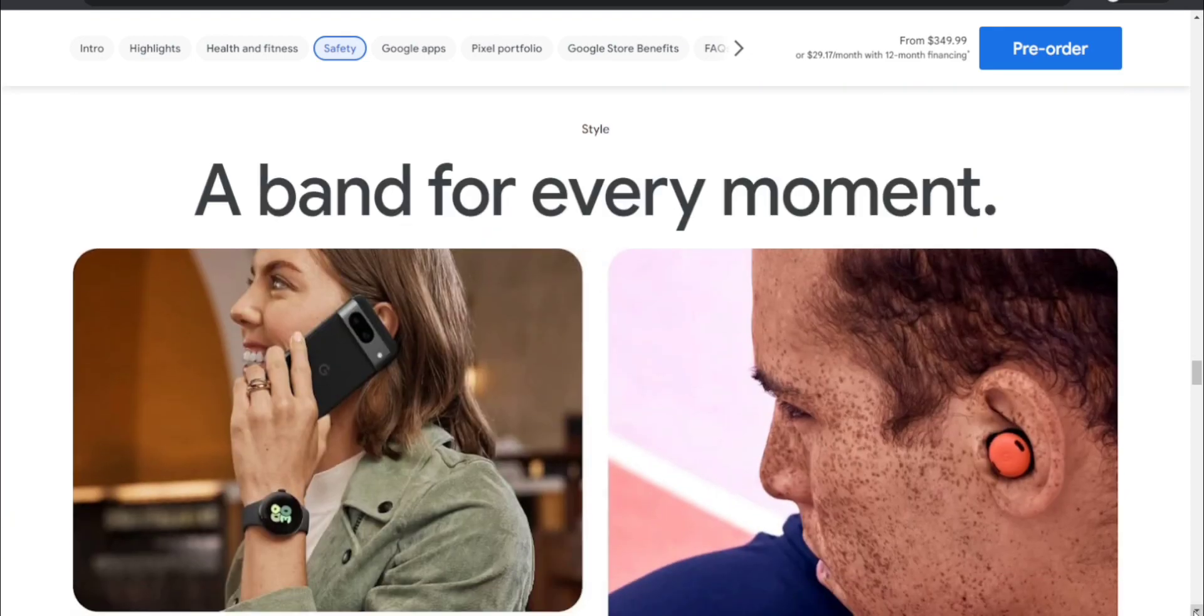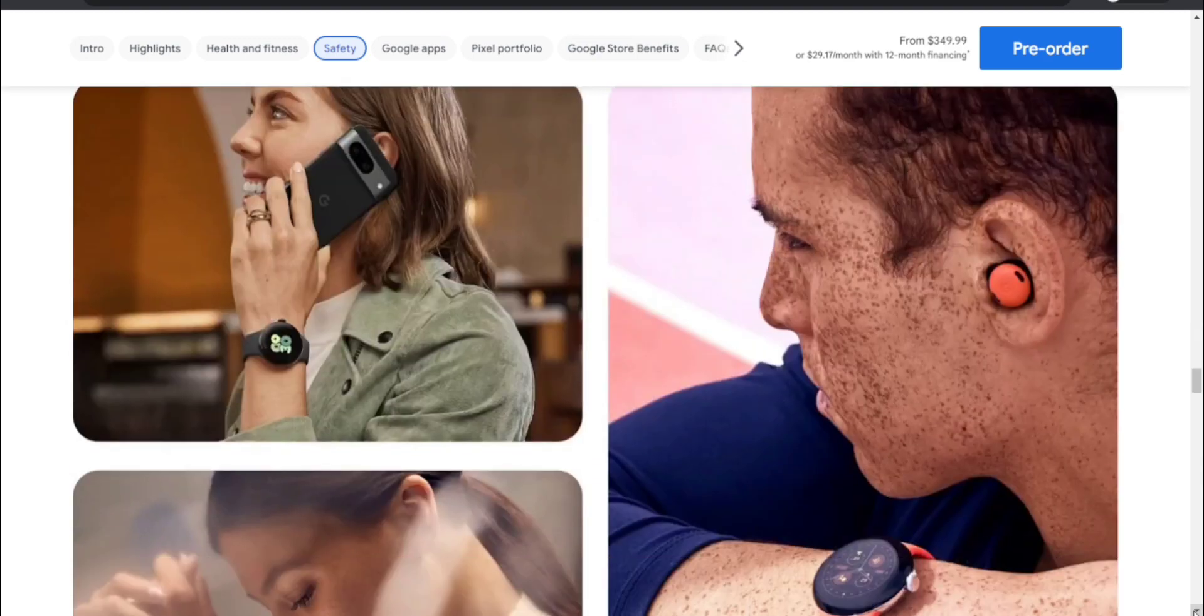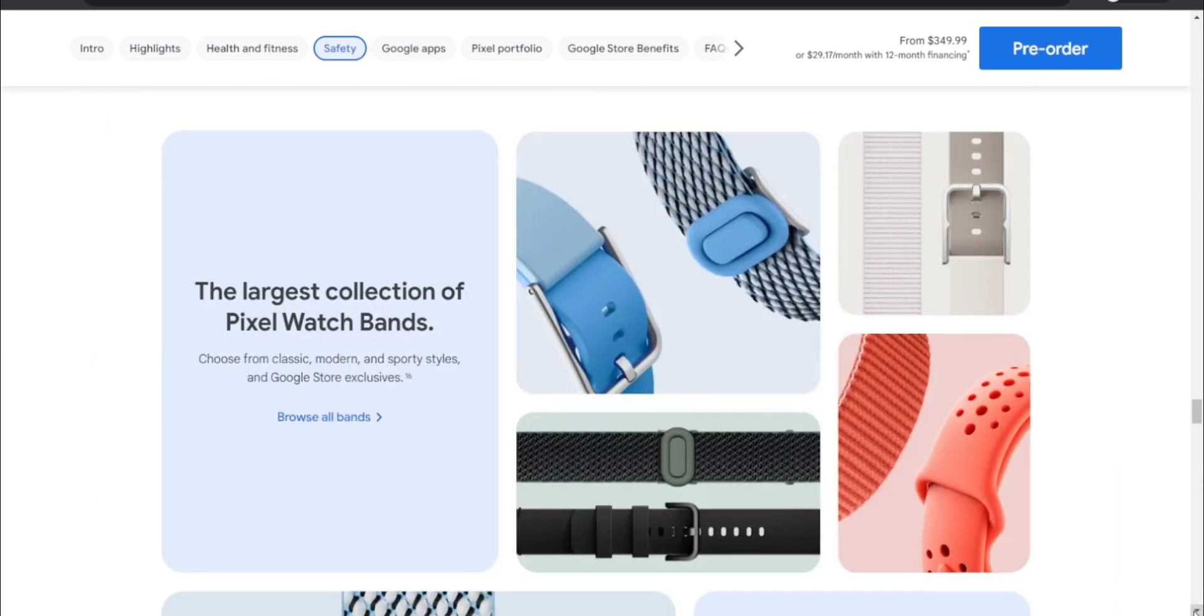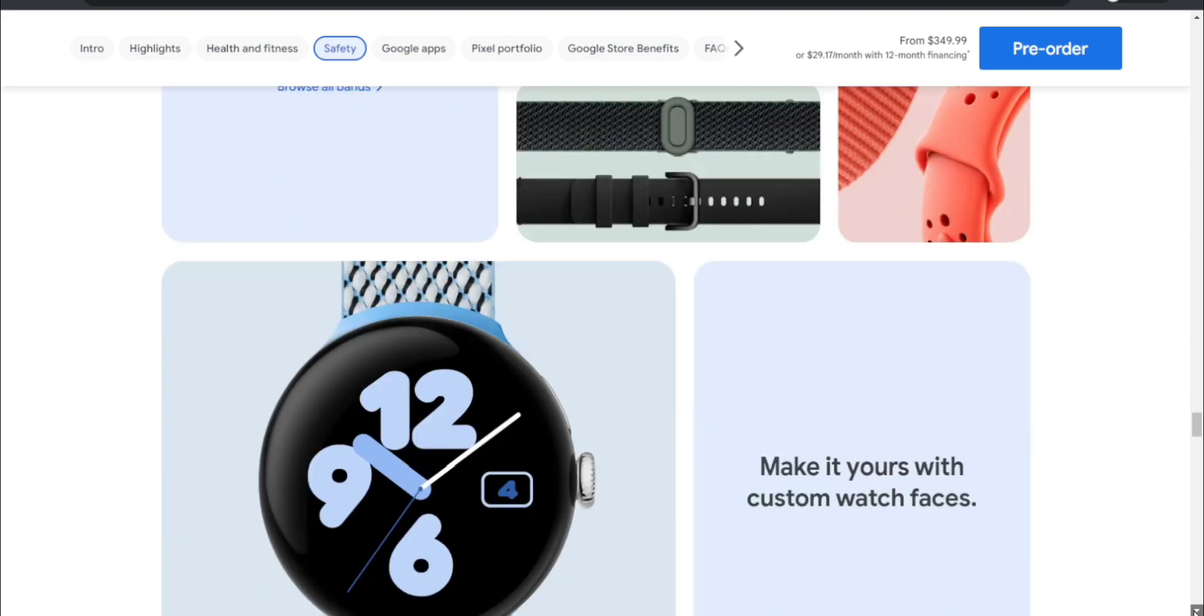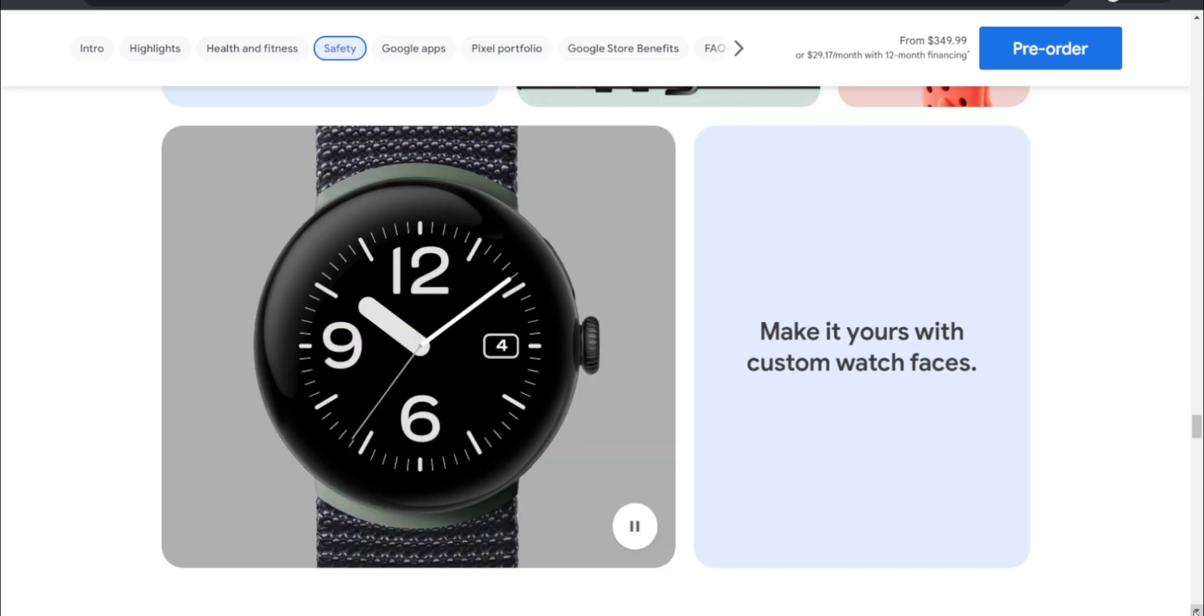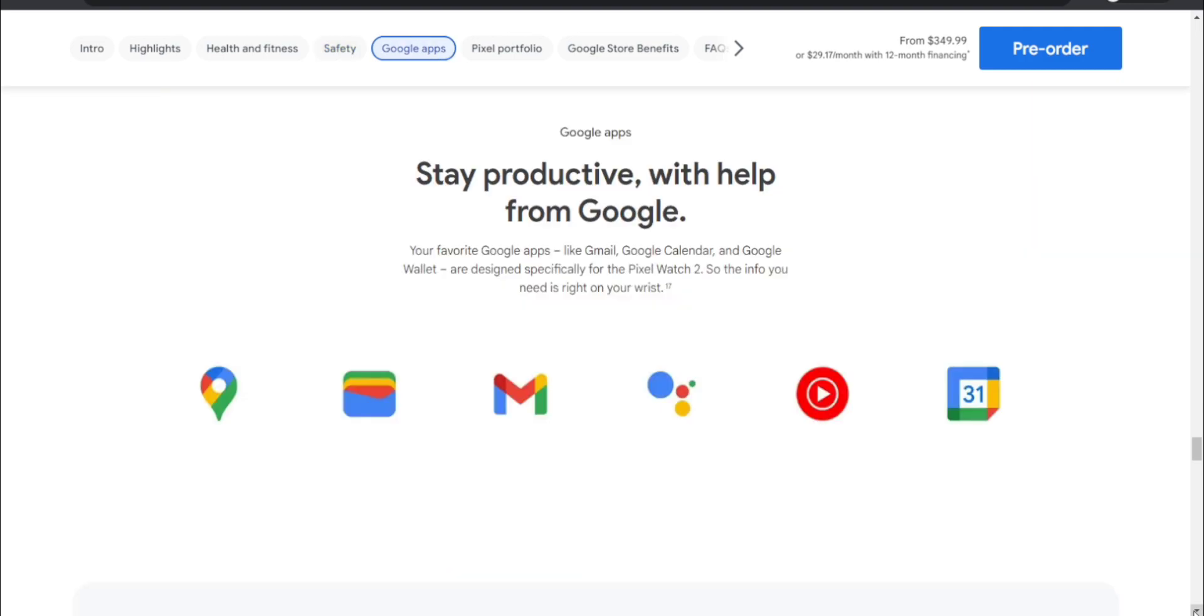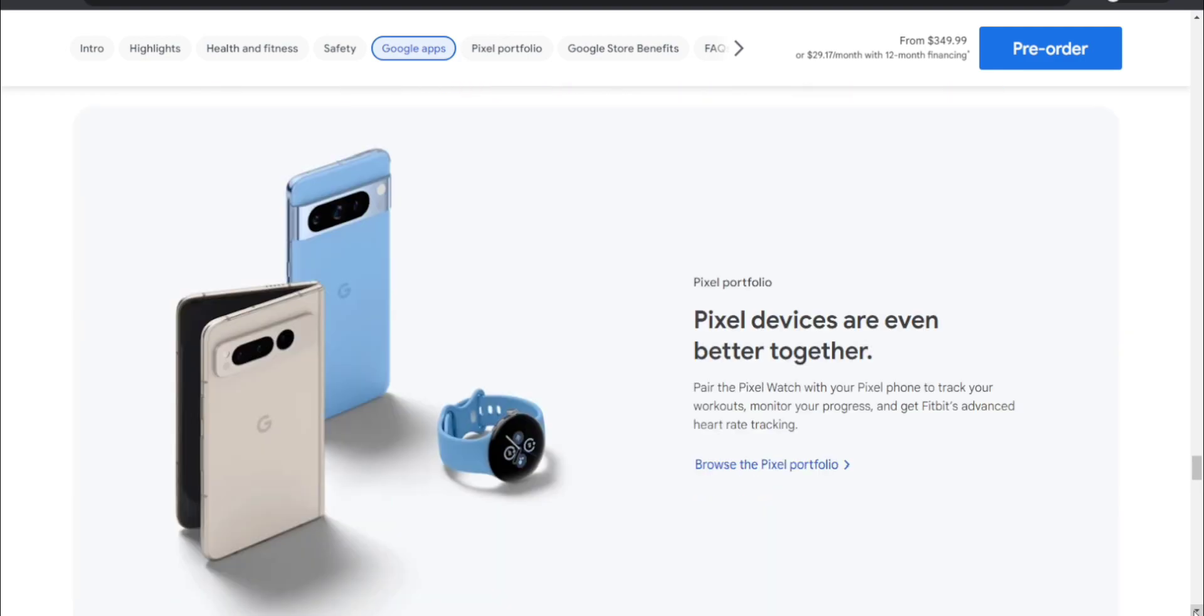Style a band for every moment. They have different bands for different styles. The largest collection of Pixel Watch bands - choose from classic, modern, and sporty styles and Google Store exclusives. Browse all the bands if you're interested. Make it yours with custom watch faces - you can customize the watch faces. Google apps - stay productive with help from Google. Your favorite Google apps like Gmail, Google Calendar, and Google Wallet are designed specifically for the Pixel Watch 2, so the info you need is right on your wrist.